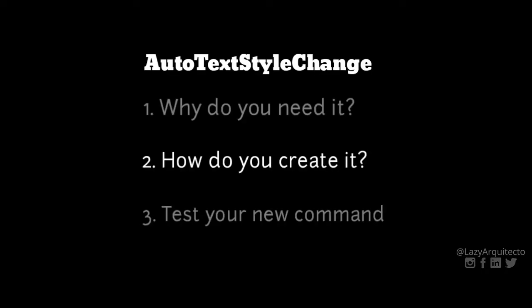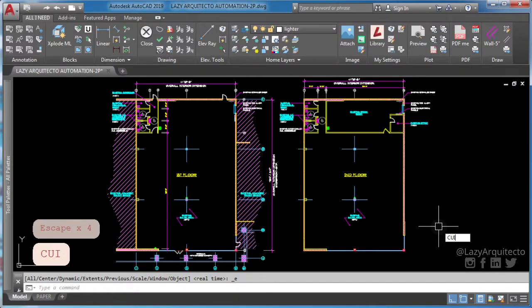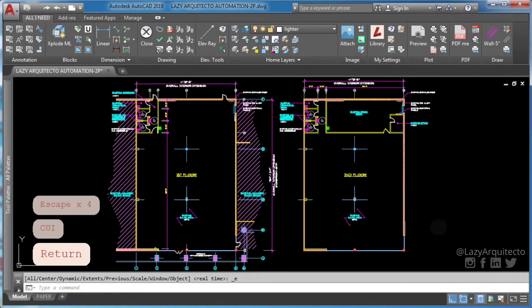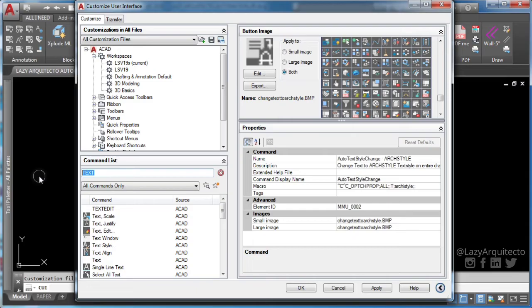Let's create your custom AutoCAD command. To start, type CUI and press Enter. This will bring up AutoCAD customized user interface.